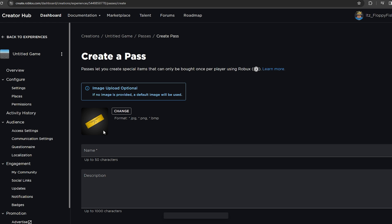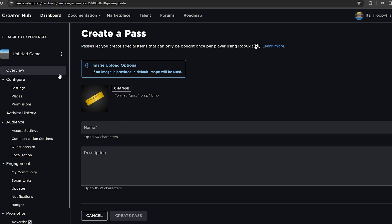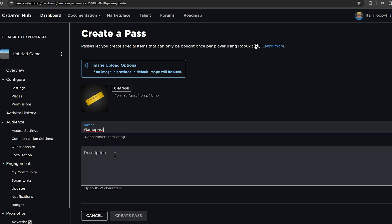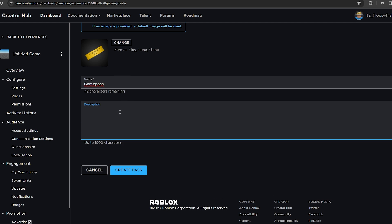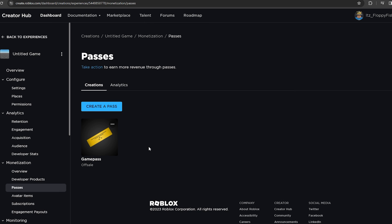Click 'Create a Pass' — this means create a game pass. You can change the image associated with the item; for example, if you had a 2x walk speed pass you'd use a relevant image. Go and change that to whatever you want. Give it a name — I'm just going to call this 'Game Pass Simple' — and add a description. Then click Create Pass.